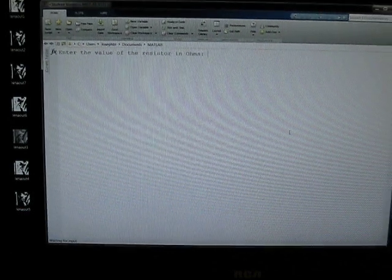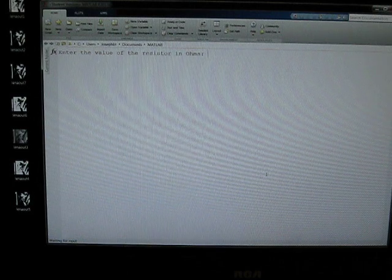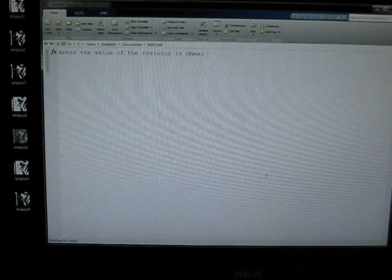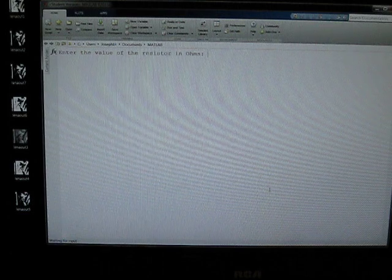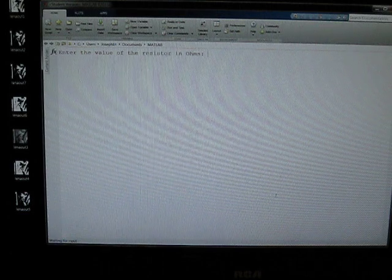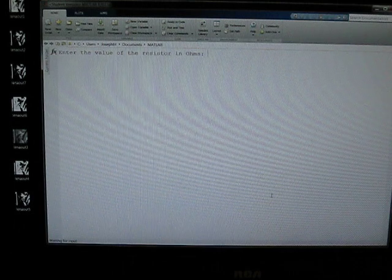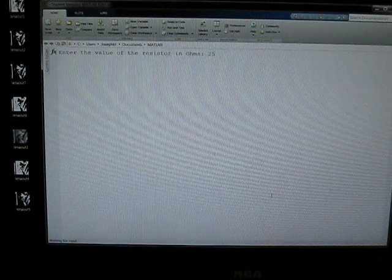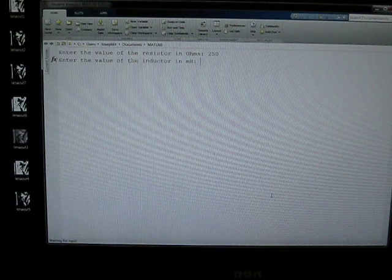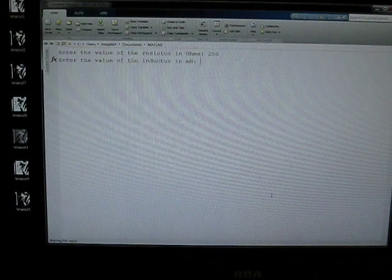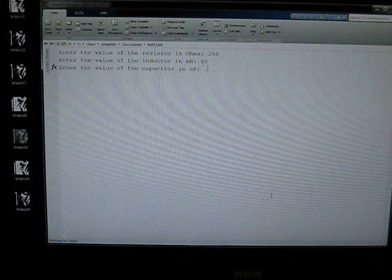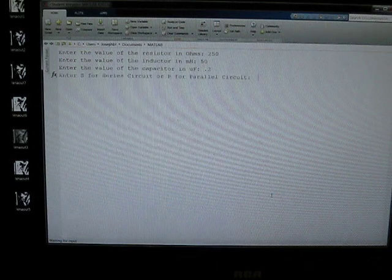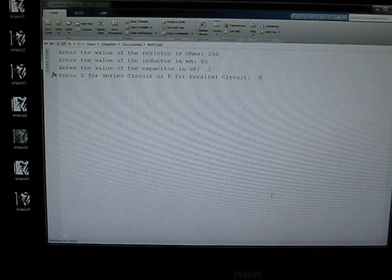Now I chose to solve an example 8.2 out of the 9th edition Nilsson and Riedel circuits textbook, which most of us used for circuits 1 and 2. So in this problem we have a resistance of 250 ohms. We have a value for the inductor of 50 mH and 0.2 microfarads for the capacitor. We'll start with the series case.